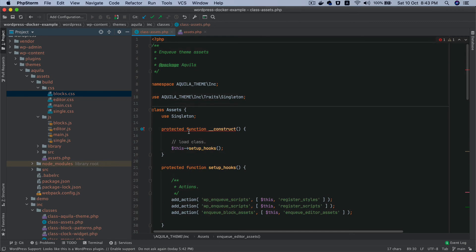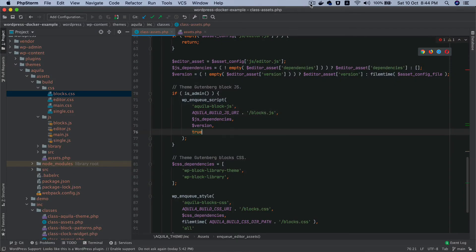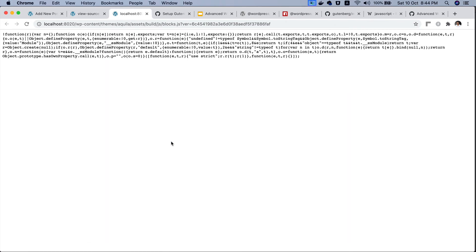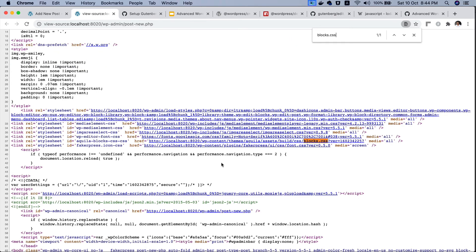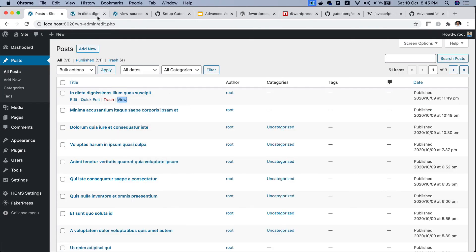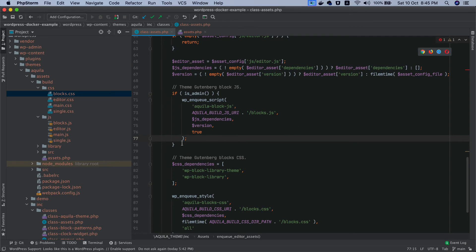To verify it's working, I go to the editor and search for `blocks.js` — there it is, perfect. Then `blocks.css` — yes, also there. Now checking the frontend: on any post, searching the page source for `blocks.css` — perfect, it's there. But notice `blocks.js` is not on the frontend, because we said to include the JavaScript only on the admin side.